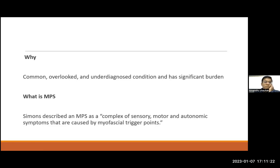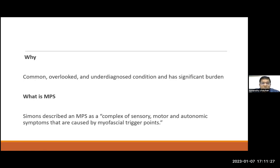So what is myofascial pain syndrome? Simons gave the definition in 1999 and it still holds true: myofascial pain syndrome is a complex of sensory, motor, and autonomic symptoms that are caused by myofascial trigger points in the muscles.